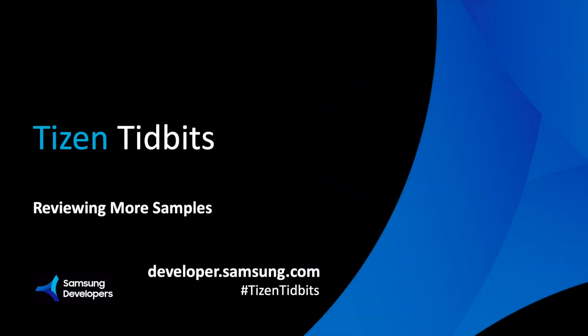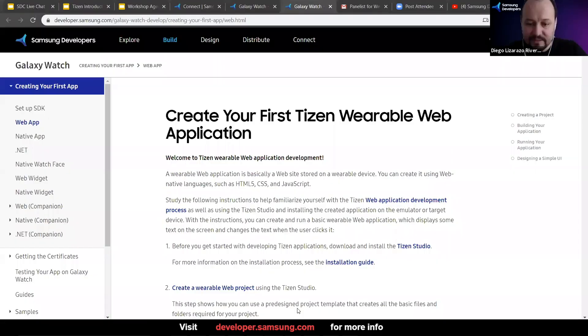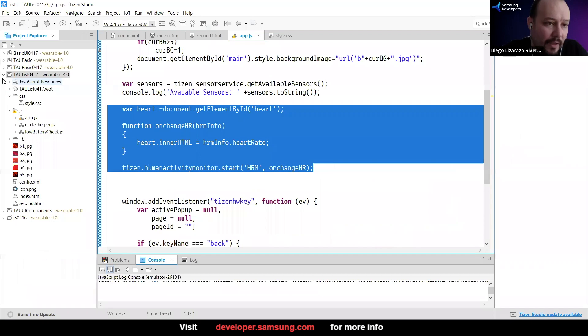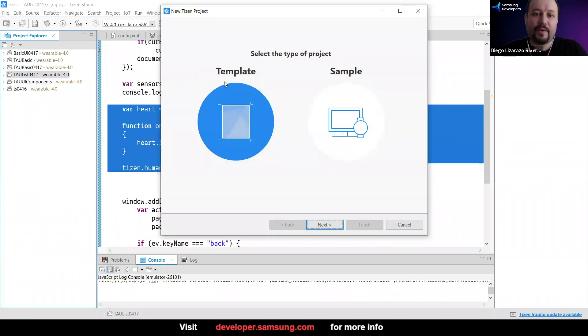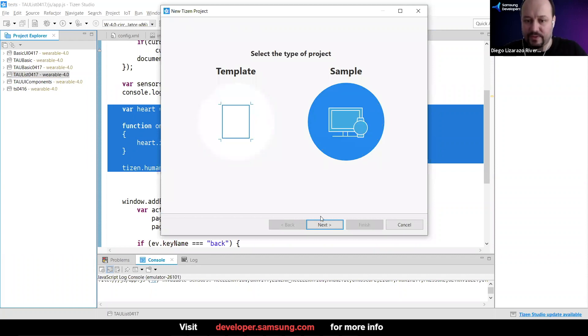Welcome back to Tizen Tidbits. In this video, we will review the Heart Rate Monitor sample and also the Tizen Advanced UI sample that gives you several UI components that you can reuse in your projects. We'll show some of the samples and then we're done. So when you create a new project, we have been creating templates, but you can also use samples, so that's what I wanted to show.